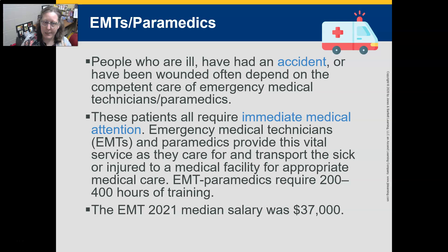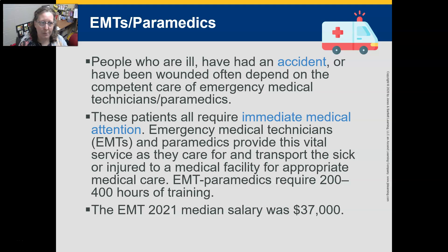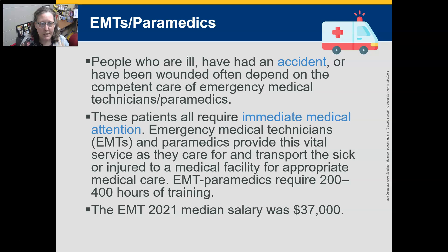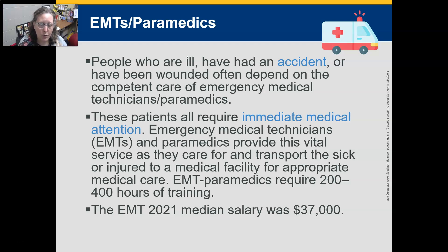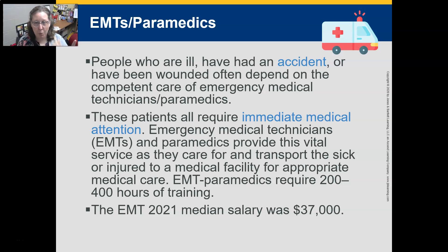EMTs and paramedics provide vital care to people who are ill, injured, or in accidents — stabilizing them and transporting them to the hospital. EMT and paramedic training requires 200 to 400 hours. The 2021 median salary for a basic EMT was $37,000, with paramedics earning more, though the instructor notes they feel these professionals are still underpaid for what they do.